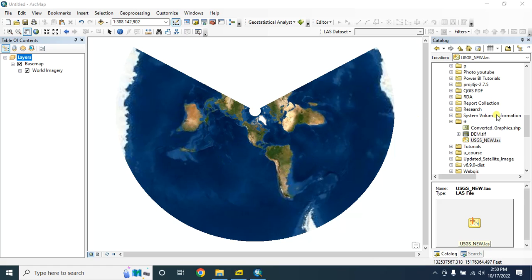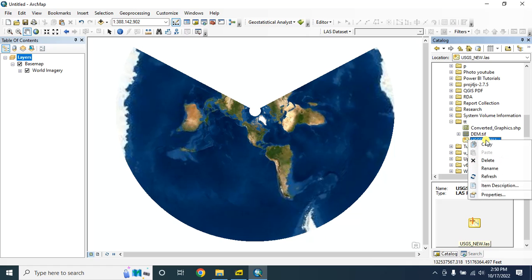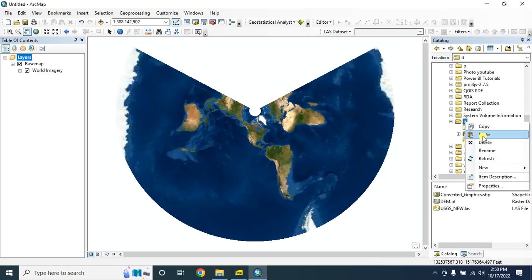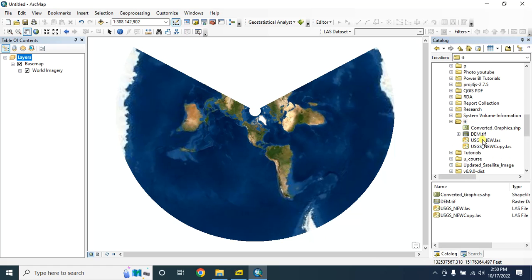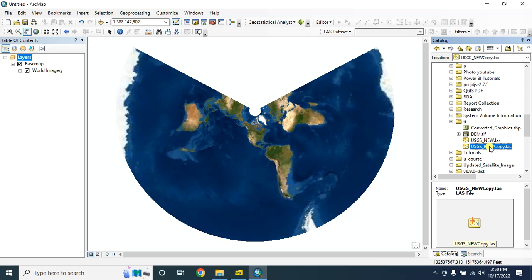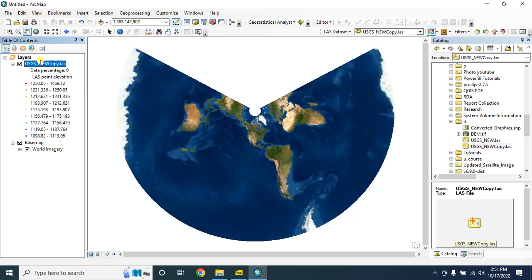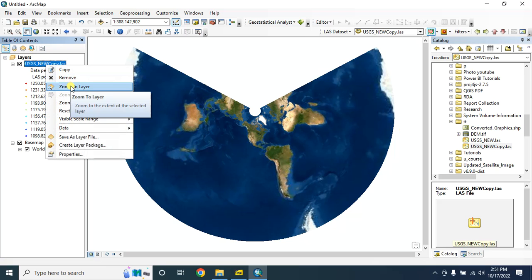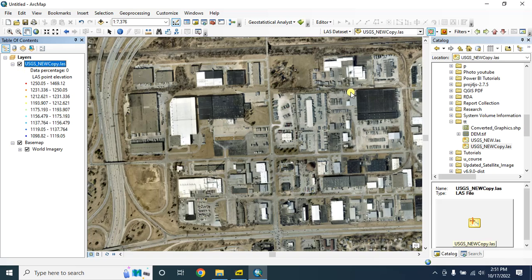So let's start. Here is our LiDAR dataset. First we'll create a copy of this version and paste it here. Now we will work with this copy version. Click on zoom to layer.